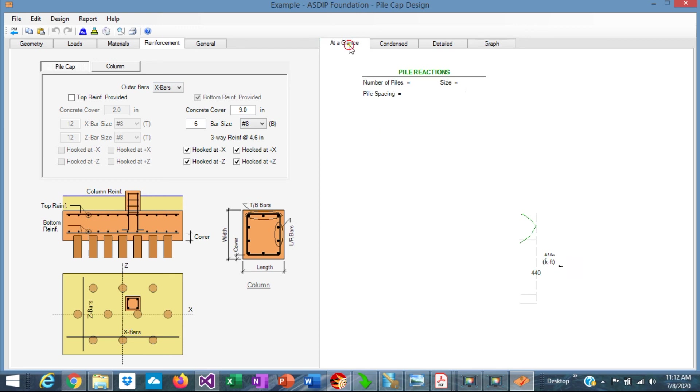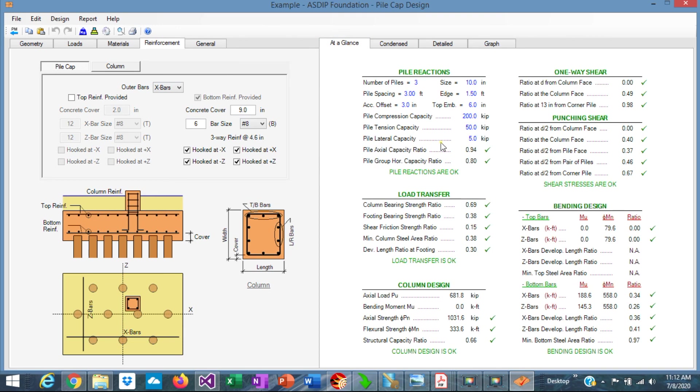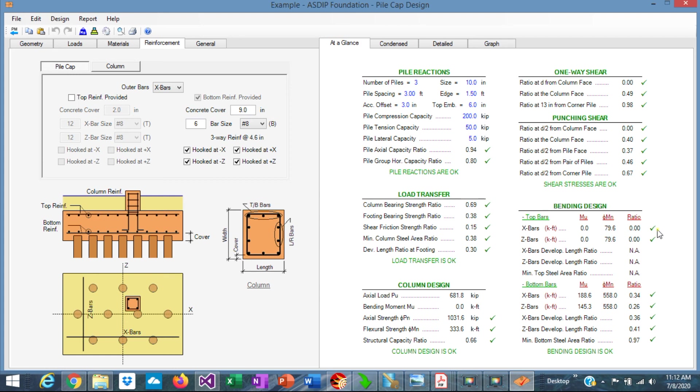Let's go back one more time to at a glance to make sure that everything is complying. Everything is perfect here. The column ratio is 0.66. Very good. One-way shear is very optimized very well. Punching shear is not controlling. And the reinforcement for bending is controlled by the minimum shrinkage and temperature, 0.97. Excellent.